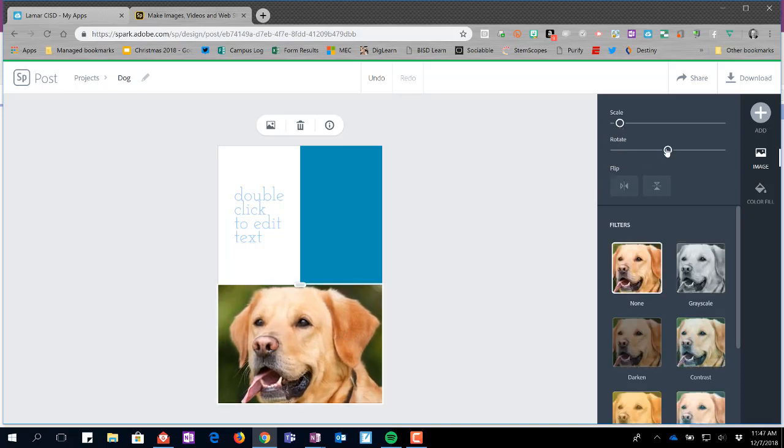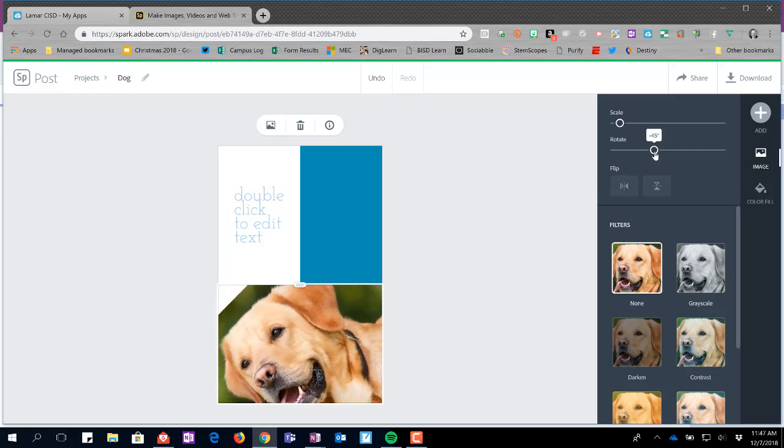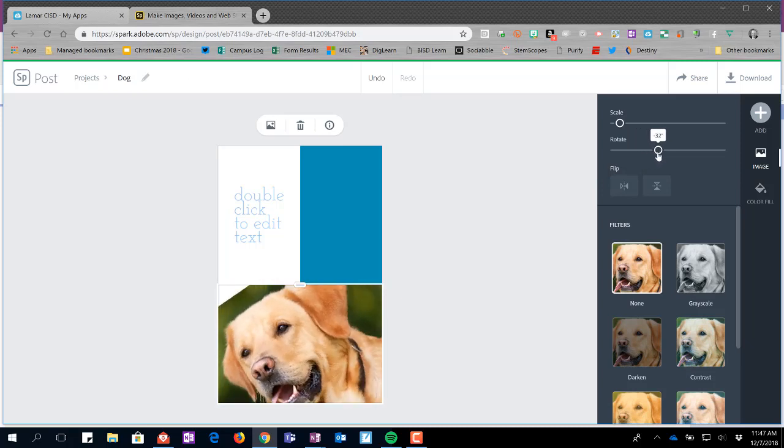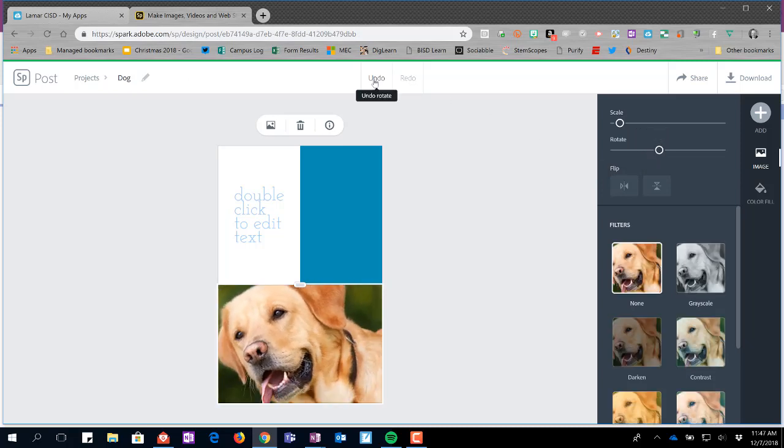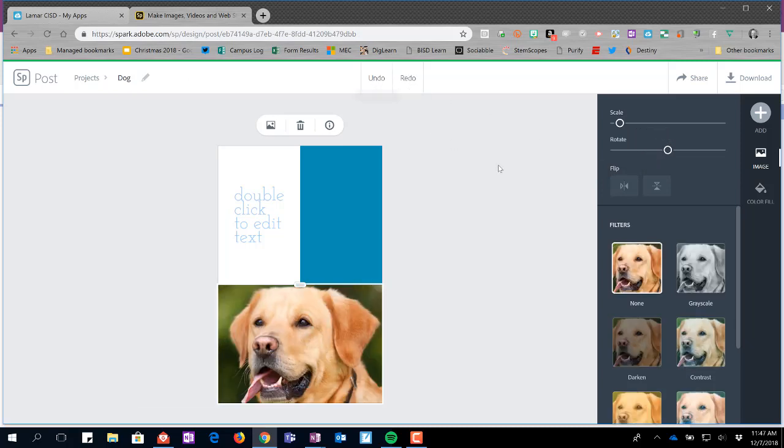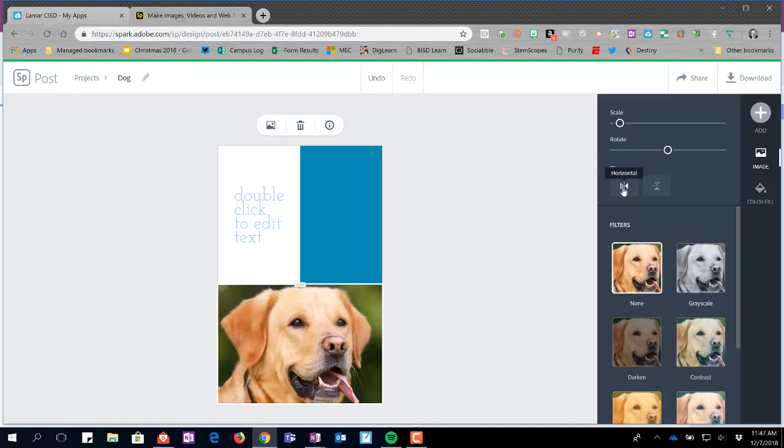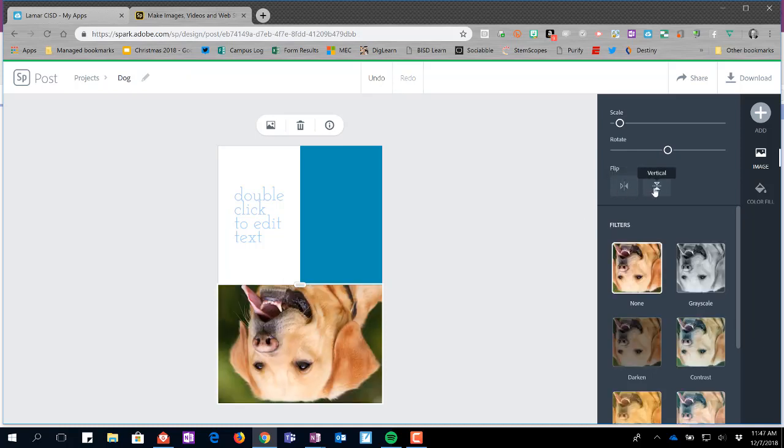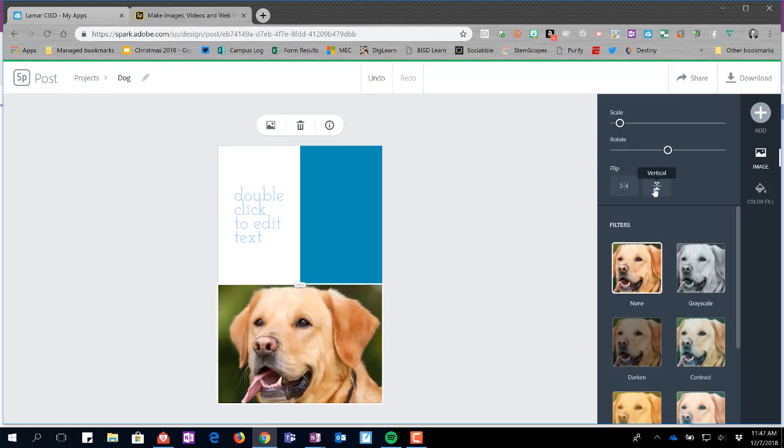There's also a rotate option so you can see I can rotate the picture one way or the other. I'm going to undo to fit it back in. I can flip it horizontally. I can flip it vertically.